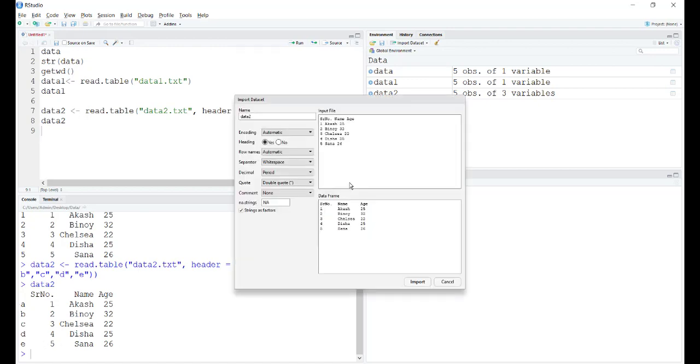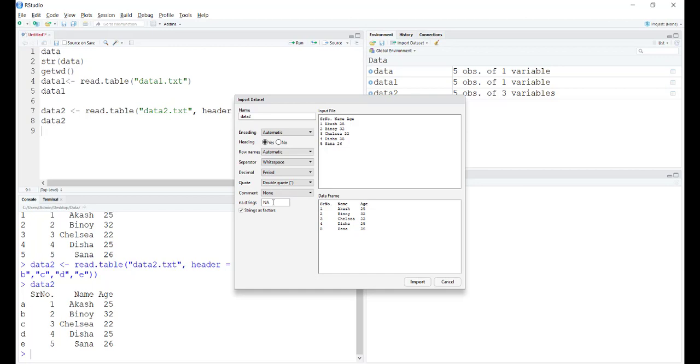When you import data files using the import data sets option, you can see there is something called NA strings. We have told R that the fields that are going to be empty are going to be in the form of capital NA. You can change it to say a hyphen or anything else, as long as they are in the same format defined in the input file. We need to tell R that this is how we have defined the empty fields.